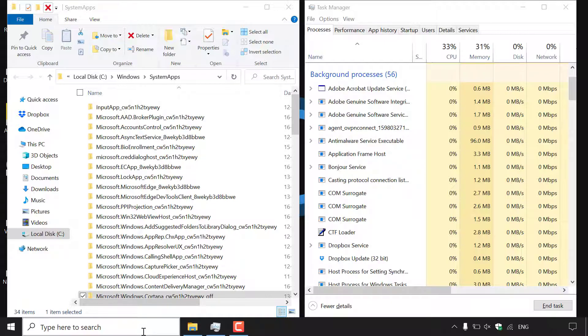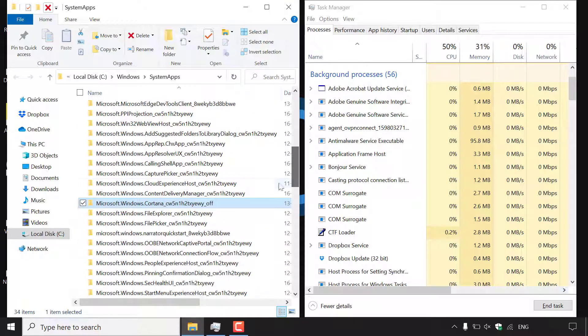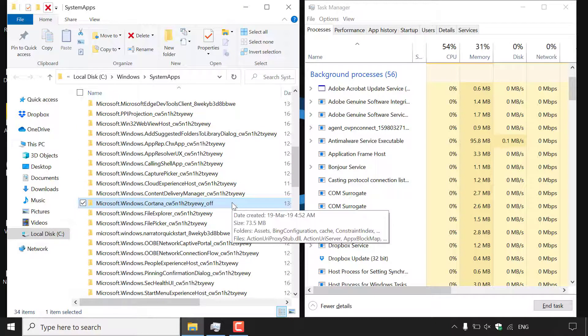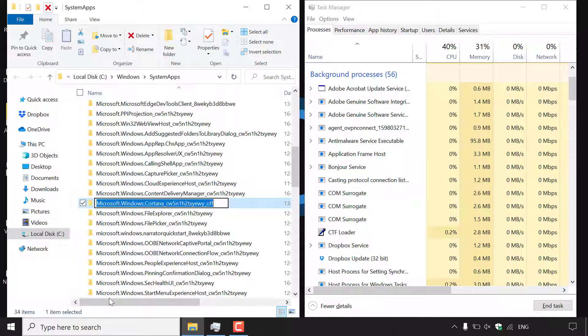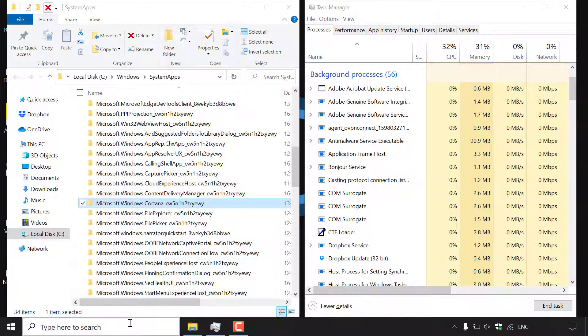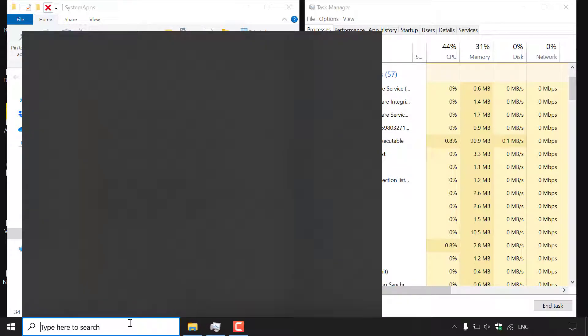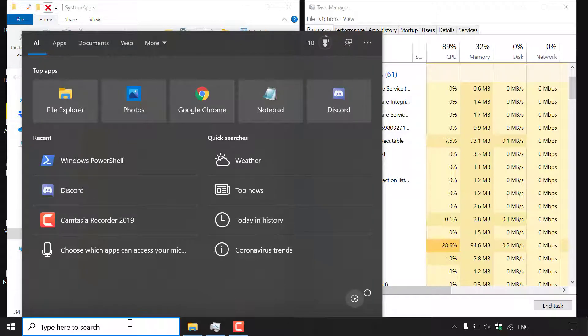Now if you want to re-enable Cortana and therefore also re-enabling Windows search then all you need to do is remove the underscore off from the Cortana system apps folder name. So I'm just going to do that quickly here to demonstrate it and once you've done that you have reactivated Windows search and are able to use it once again.